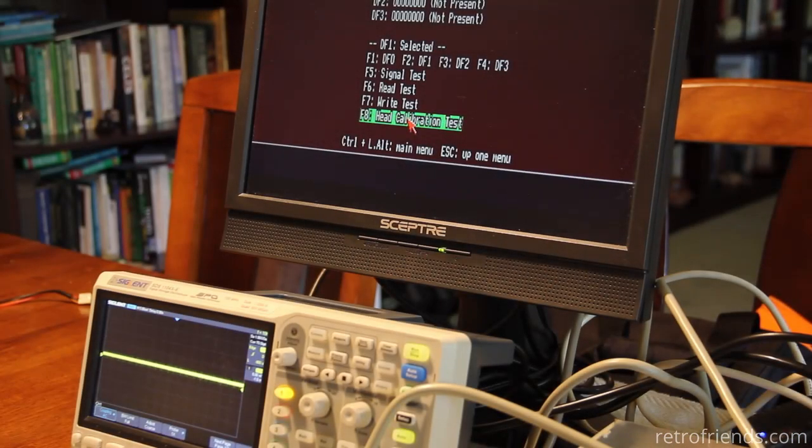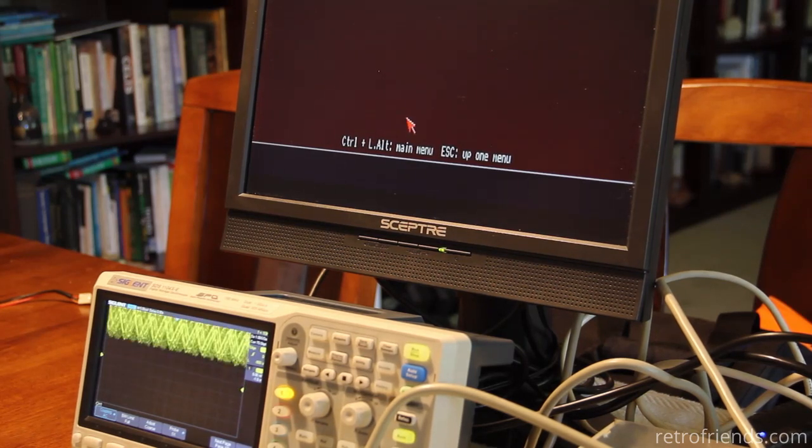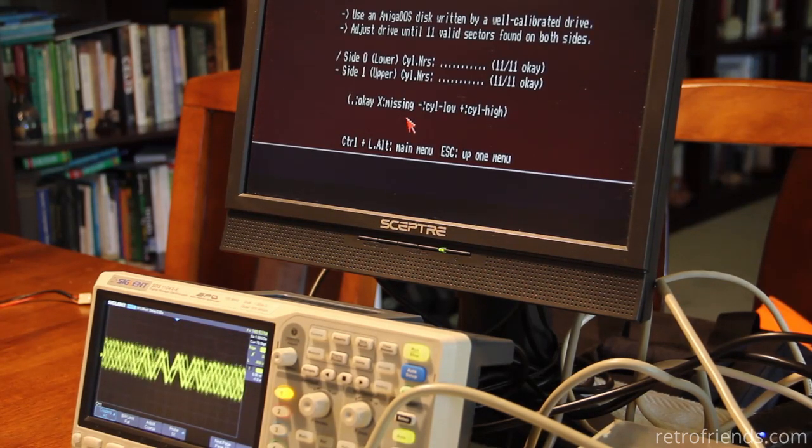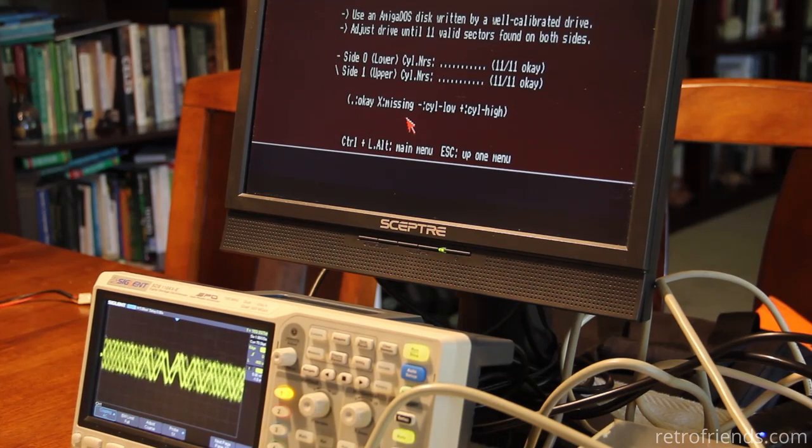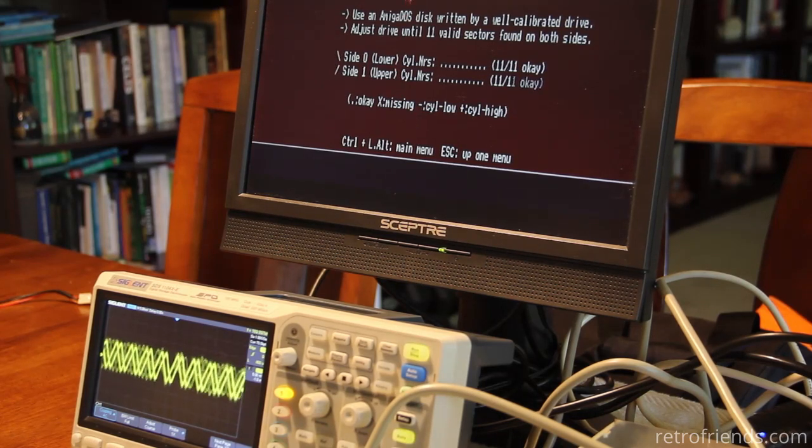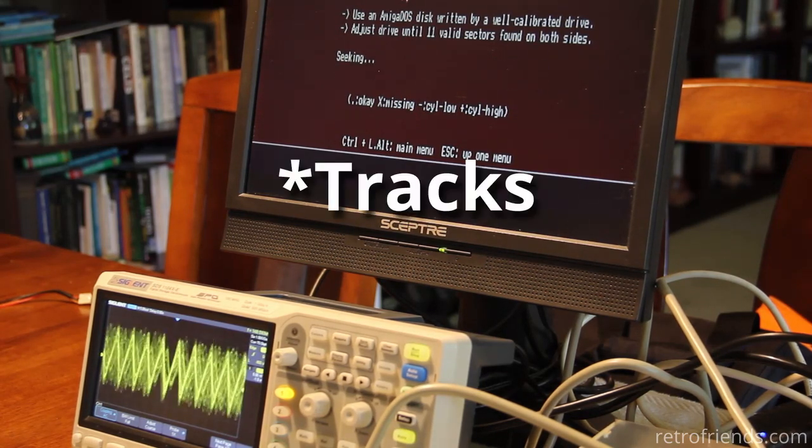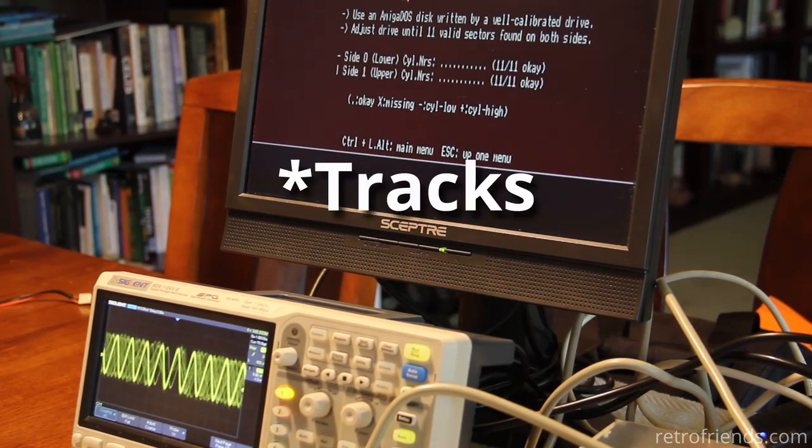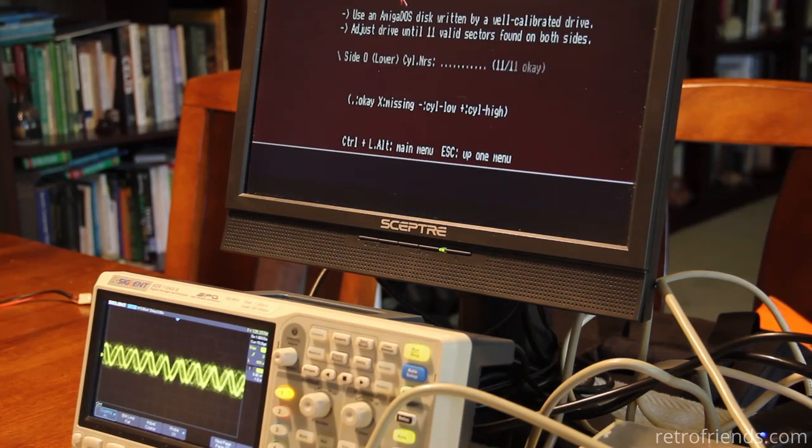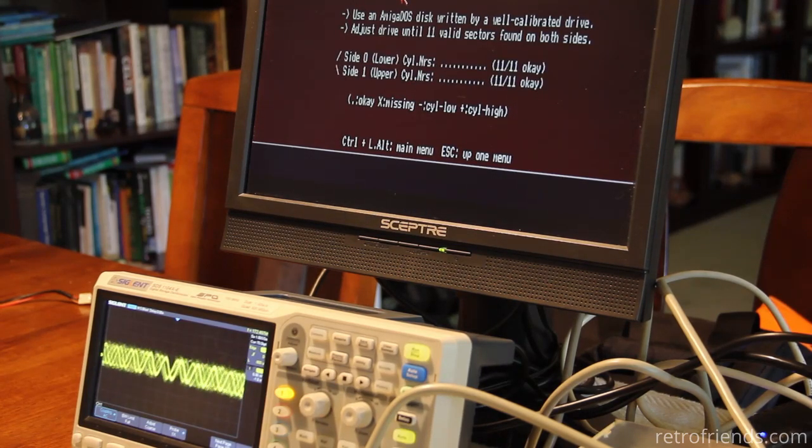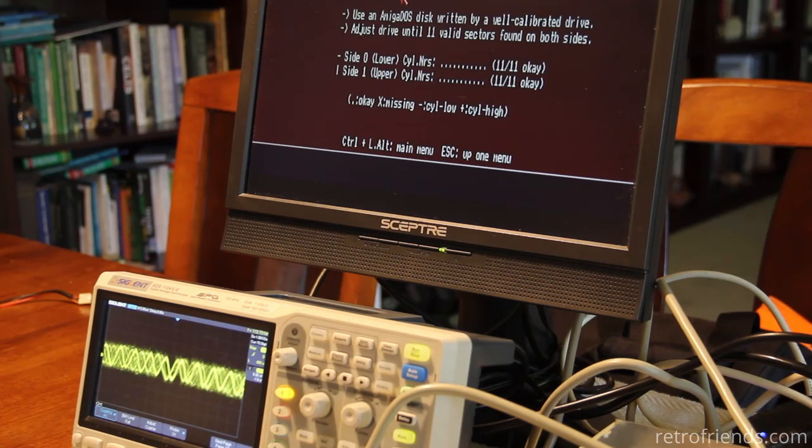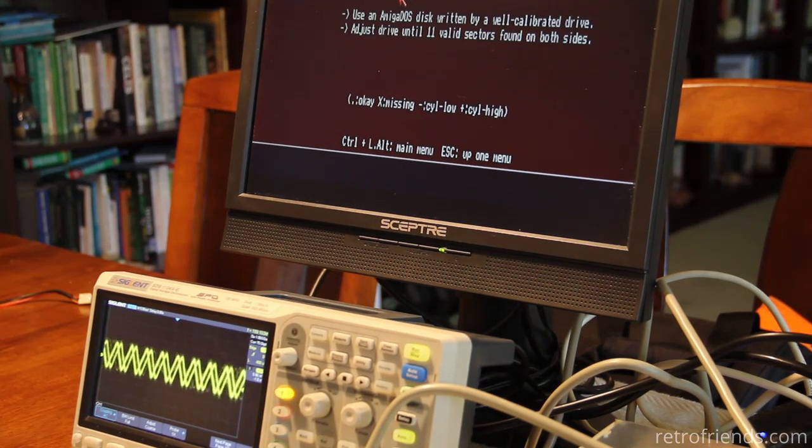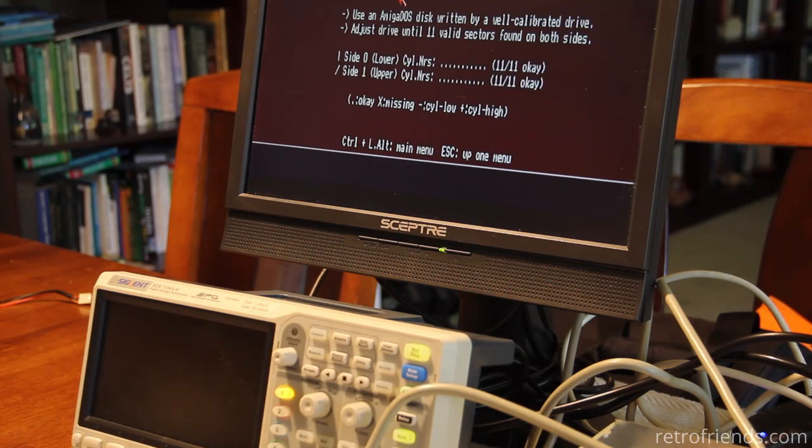So what is this head calibration test before I go any farther. Okay we can go to different cylinders or we can just go to the middle and the end. It says it's okay but yeah I don't know about that.